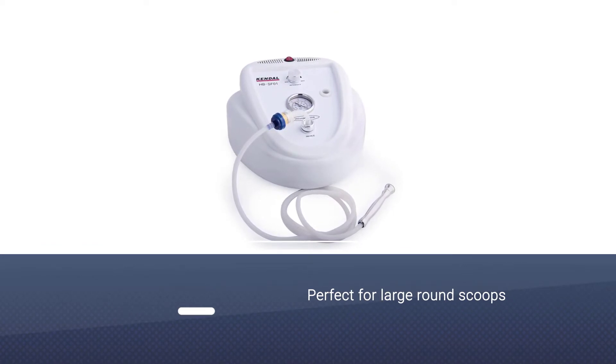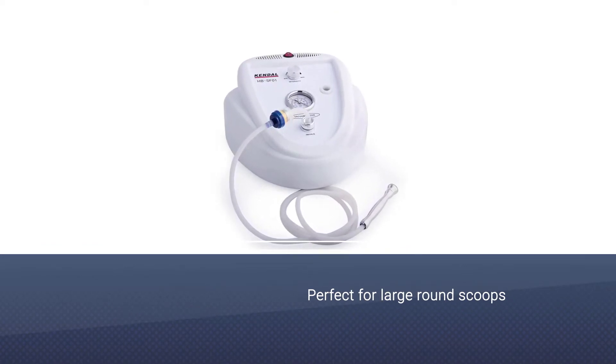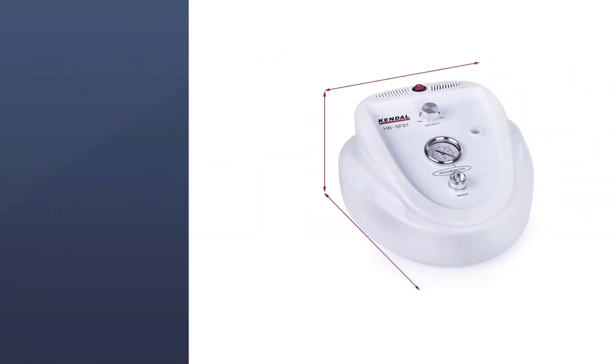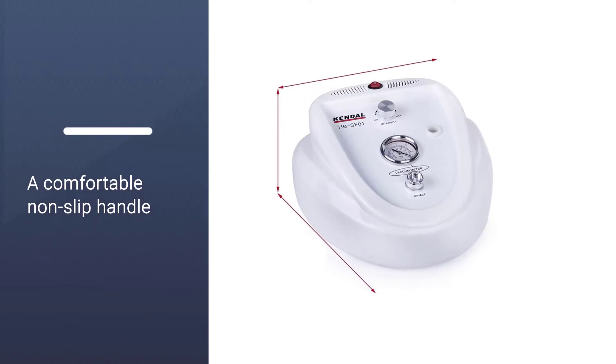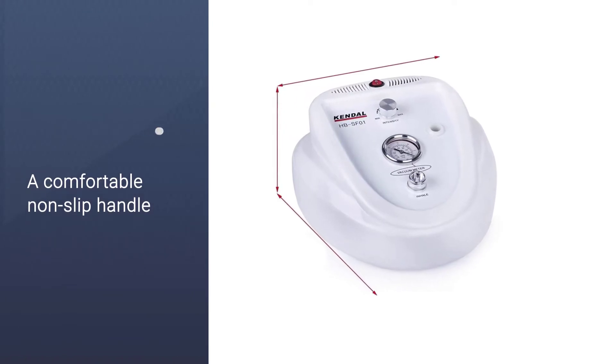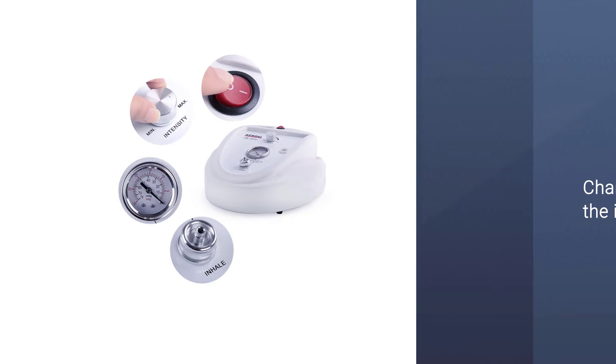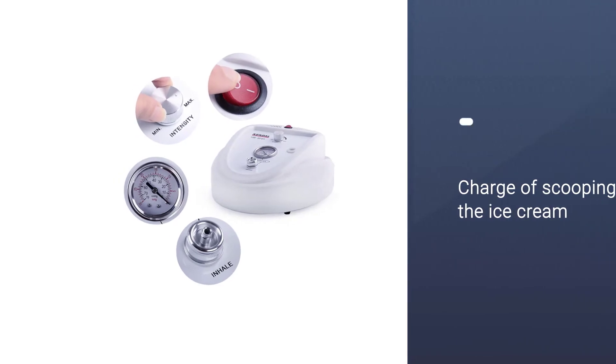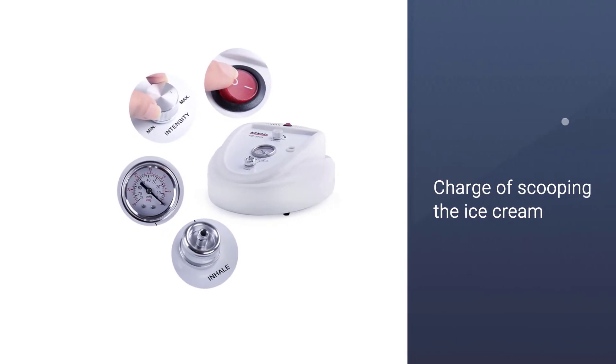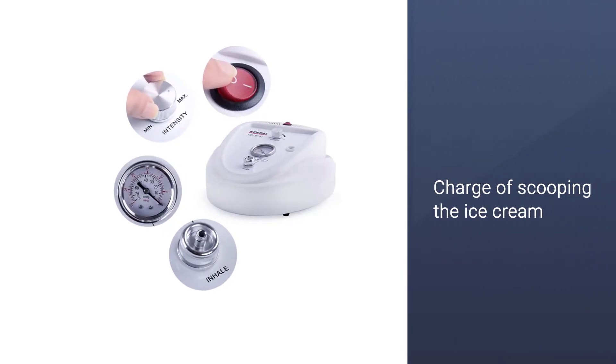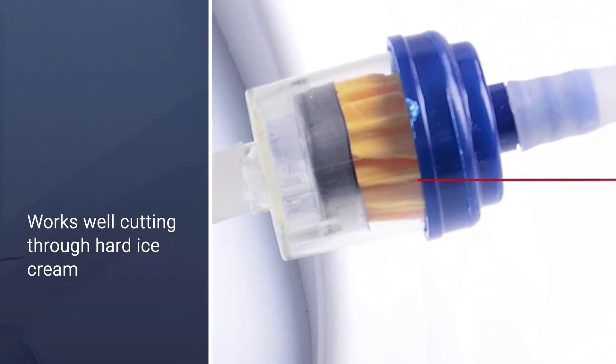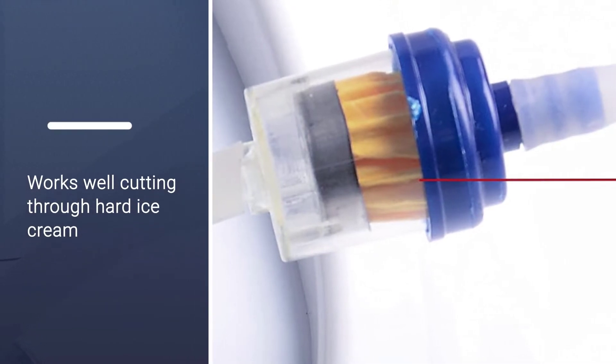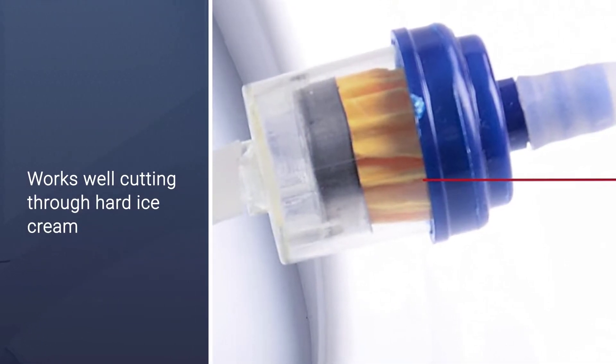It can effectively remove skin debris and reduce scars, uneven pigmentation, wrinkles, and blemishes on your skin. The microdermabrasion kit contains nine diamond tips, all having different gradients to target all the various skin issues that you may face.